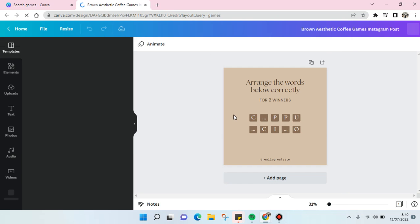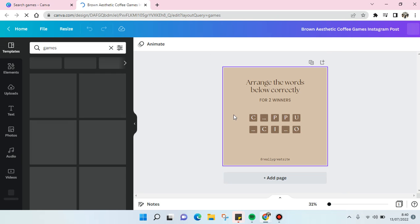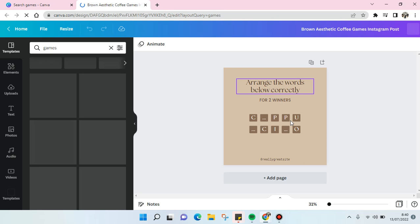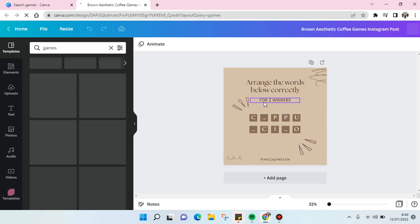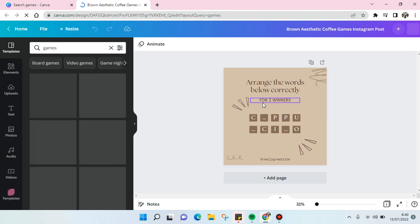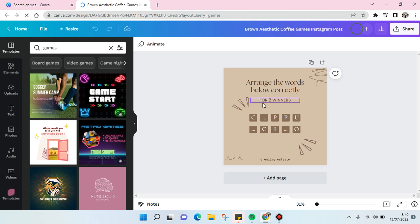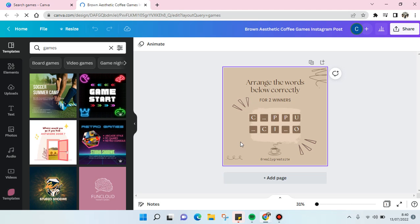Click on the template. This game is 'Arrange the Words Below Correctly.' You can use it for a giveaway — pick the winner and give them a gift, a free product, or something else.